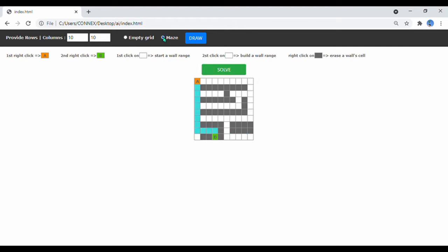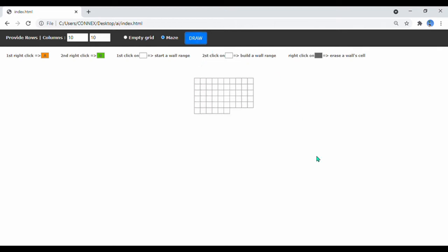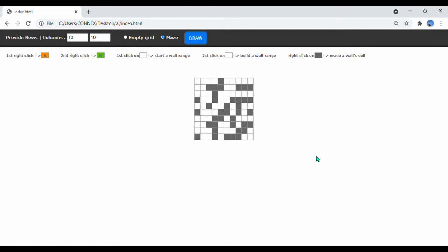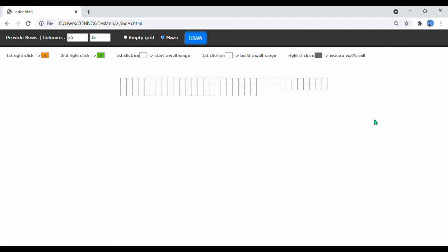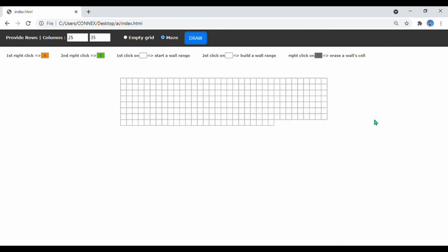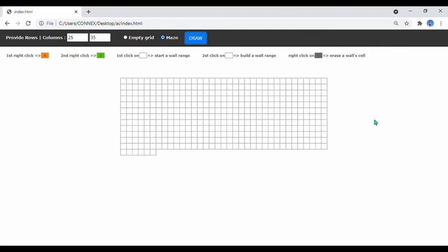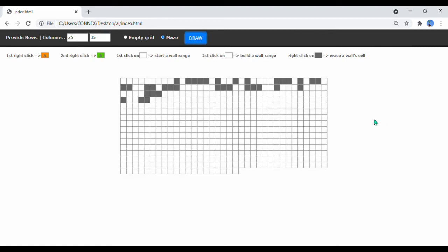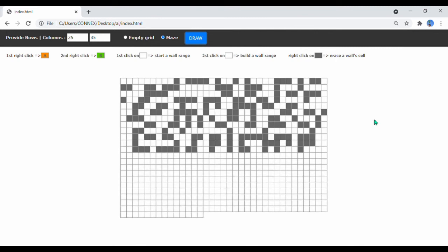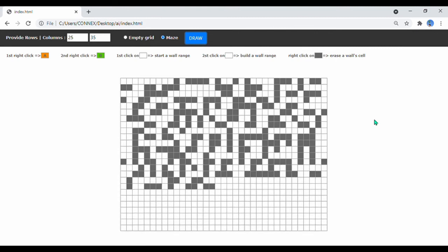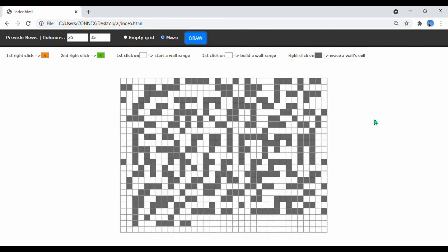We can activate the Maze Generator by selecting Maze, for example. Now, let's go ahead and create a bigger generated maze, 25 by 35. The generating algorithm I'm using here is a customized one, based on Prim's algorithm.